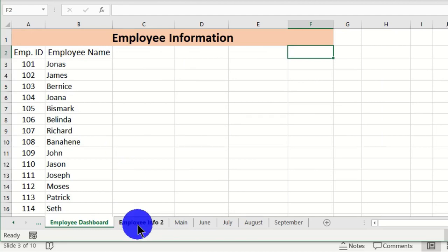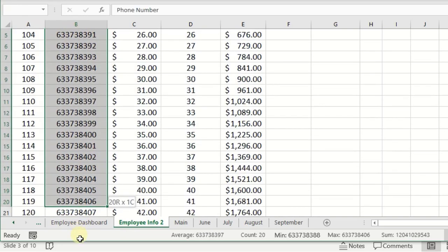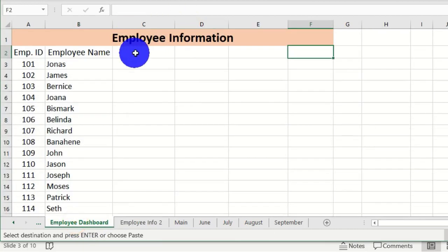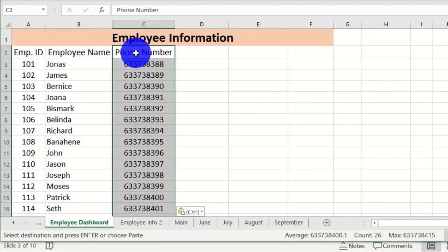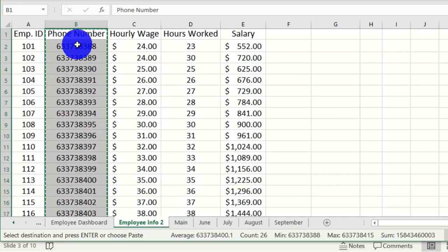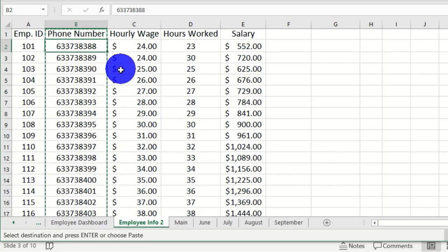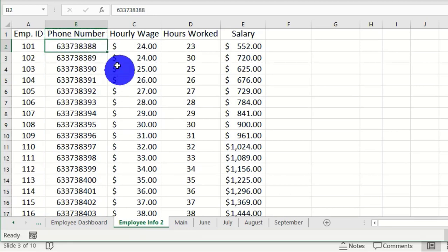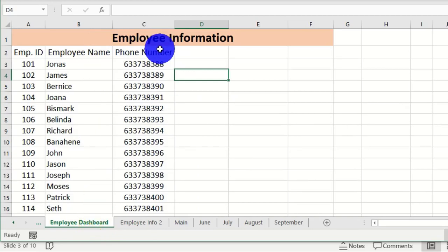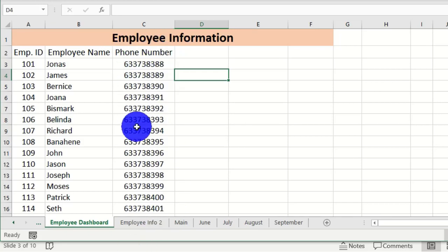You can use the traditional manual way — select all the data, copy it, move to the dashboard, and paste it. But one downside of this option is that when you make a change in any value in the source worksheet, that change will not happen in the main dashboard. For example, if I change a number and go back to the dashboard, the data remains static.